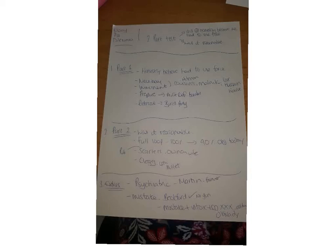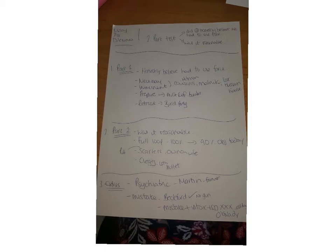Right, so this is the second revision video and this is on self-defense. This is one of your three mock areas, so this might help you in terms of cutting down some of your revision. Again, at the top left hand side I've written essay, problem question, dilemma, simply because self-defense can be an essay and hasn't been an essay for a long time, so probably quite a likely essay.